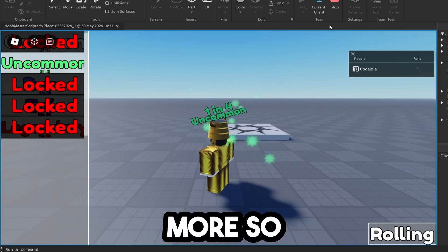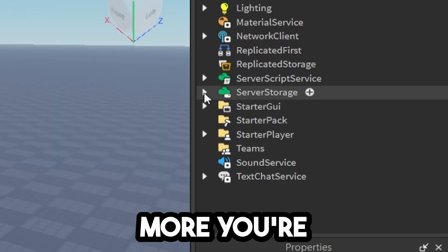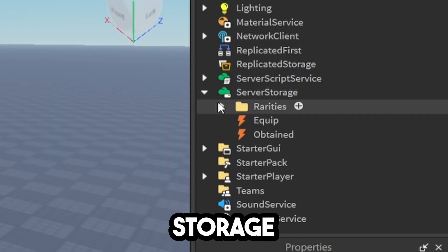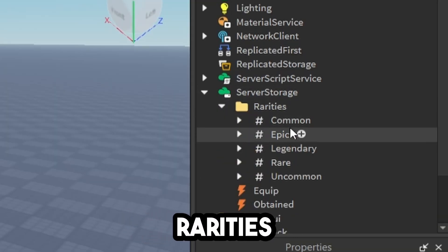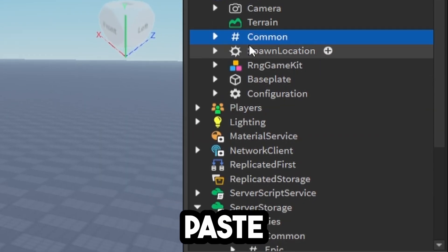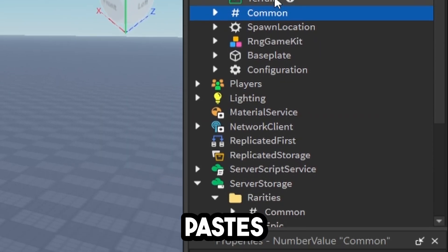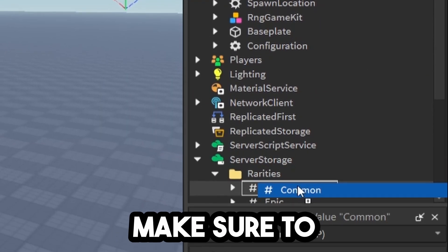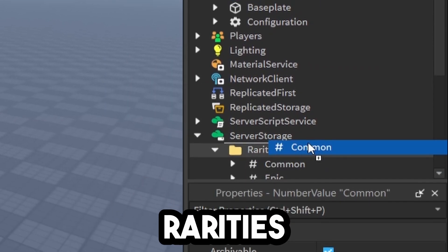To add more rarities, go to Server Storage, go under Rarities, and copy one of them and paste it. If it pastes into Workspace, drag it back down into the Rarities folder.